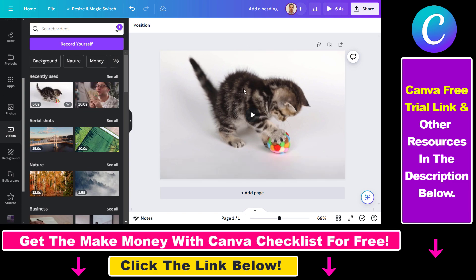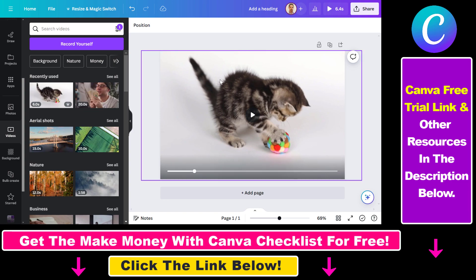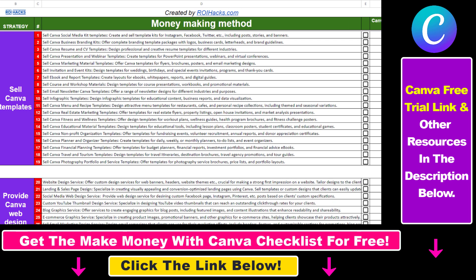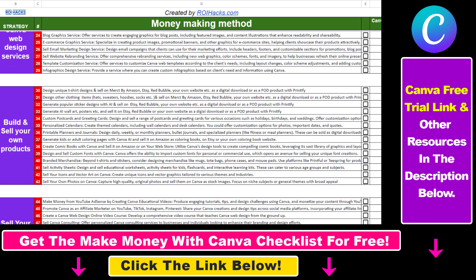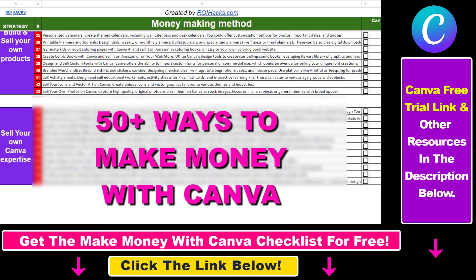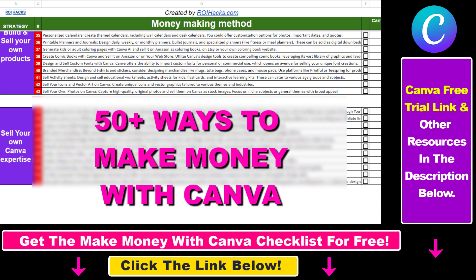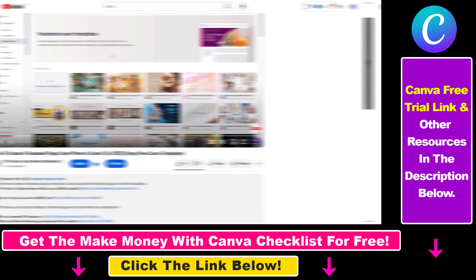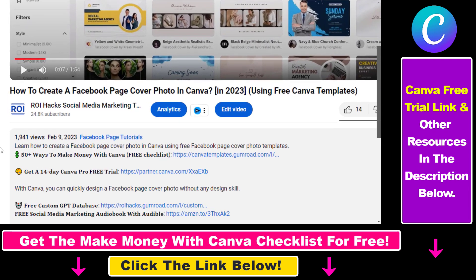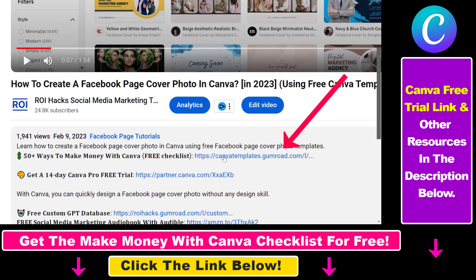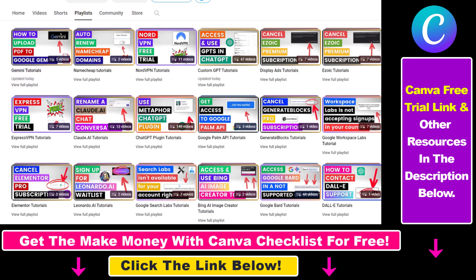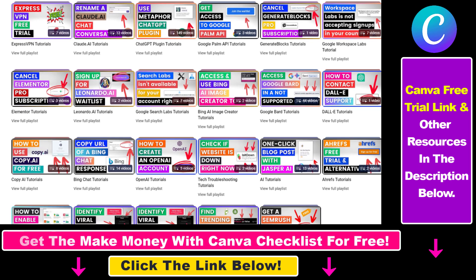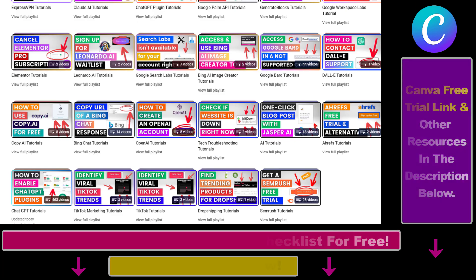So in all, this is how you can download Canva videos in GIF file formats. If you want to get access to our Make Money with Canva checklist for free, where we reveal a ton of ways how you can make money with Canva, and get other free Canva online marketing and AI resources, make sure to check out the links in the description below. You can also sign up for Canva Pro for 14 days for free, and check out our YouTube channel and playlist, because we have over a thousand free tutorials.